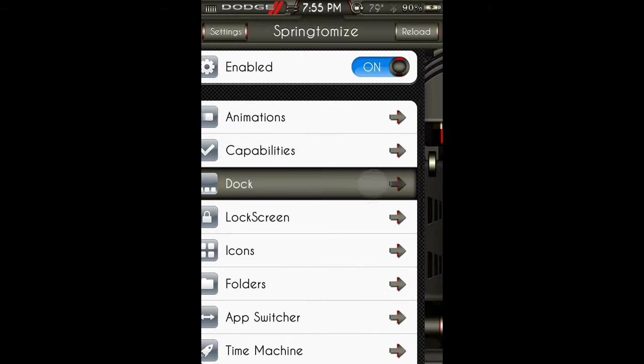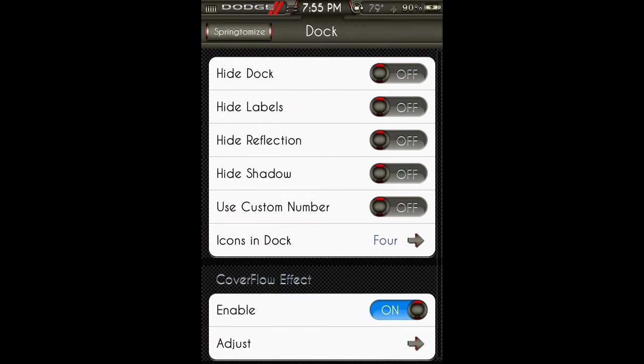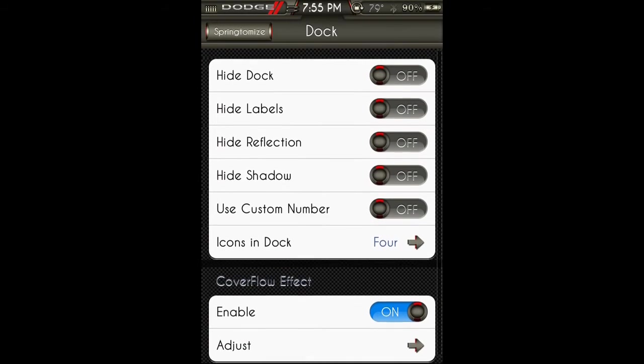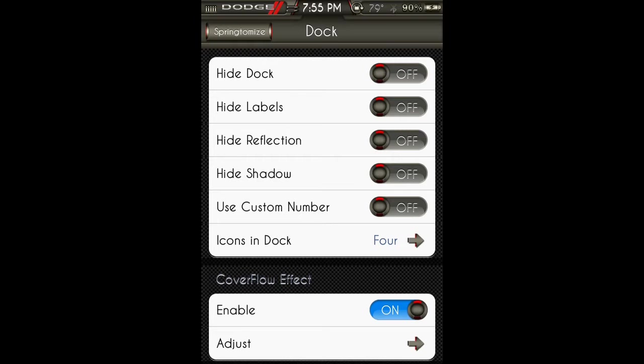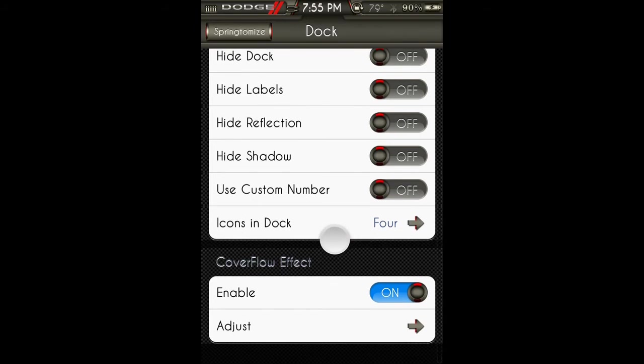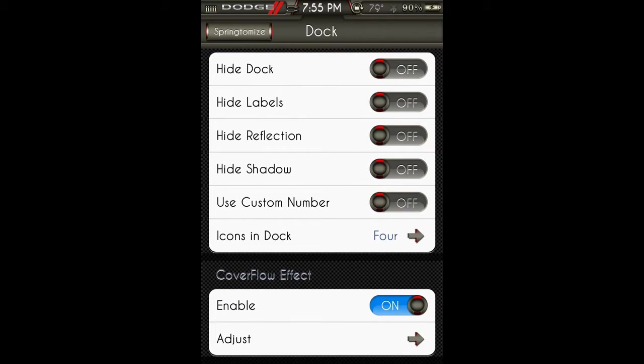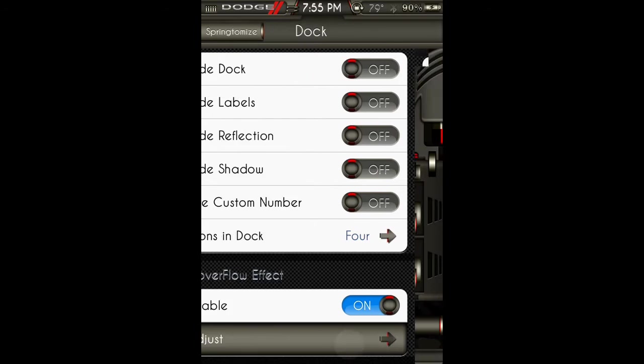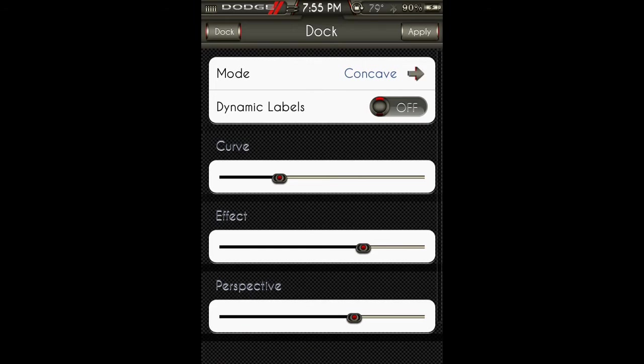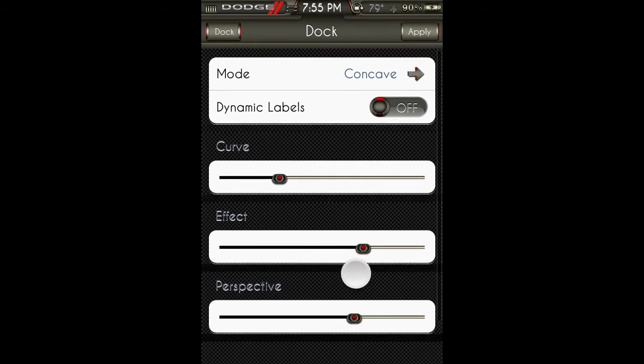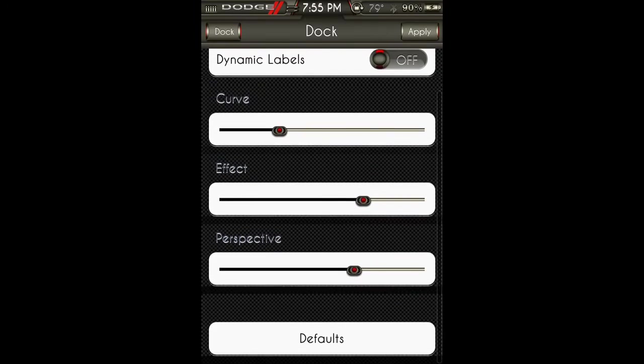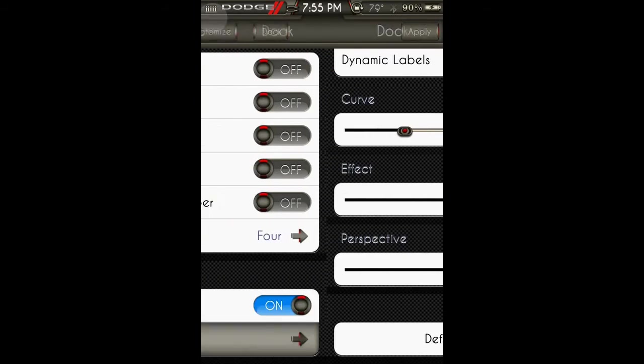Dock: you can hide the dock, hide labels, hide the reflection, hide shadow, use custom number of icons in dock and change that there. And enable cover flow effect and adjust the way the icons are set.